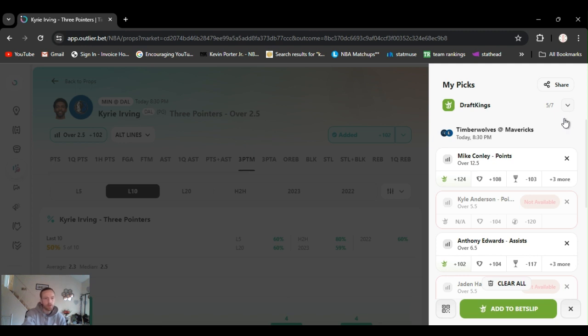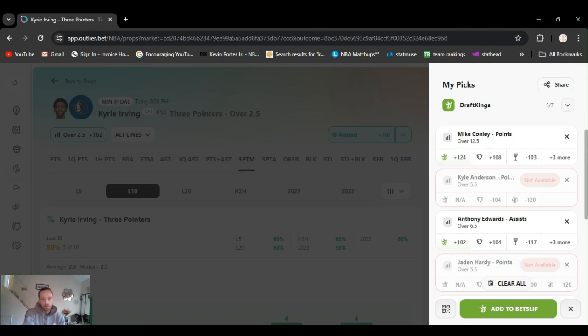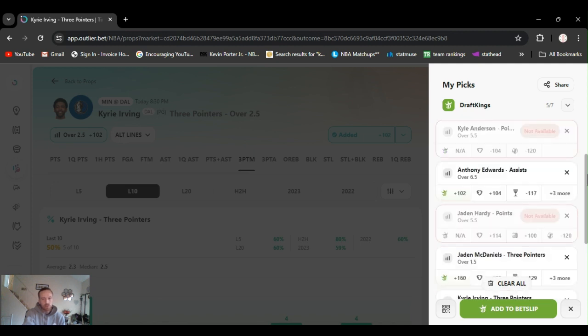But they got it at five and a half right now. And the game starts, they might drop it down. That's what usually happens. So if we can get it a little older now, I'm going to take it as well as Jaden Hardy.